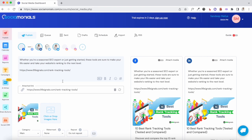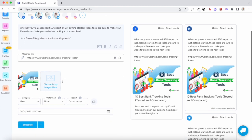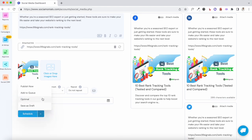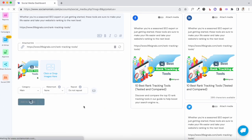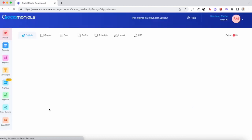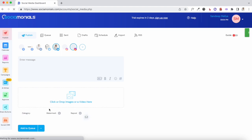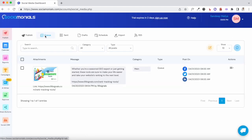The queue feature is really useful if you have an agency with multiple clients and different social media calendars prepared for each client. Once you've added the message to the queue, it'll select the specific time slot from your calendar for that day. You can check all of that in the Queue section.